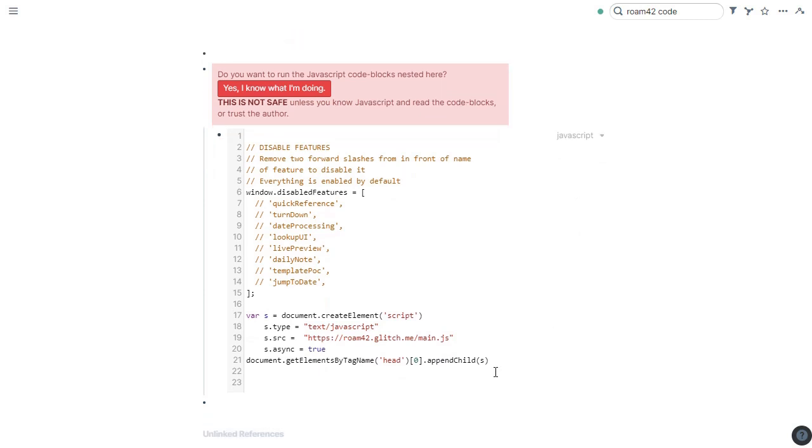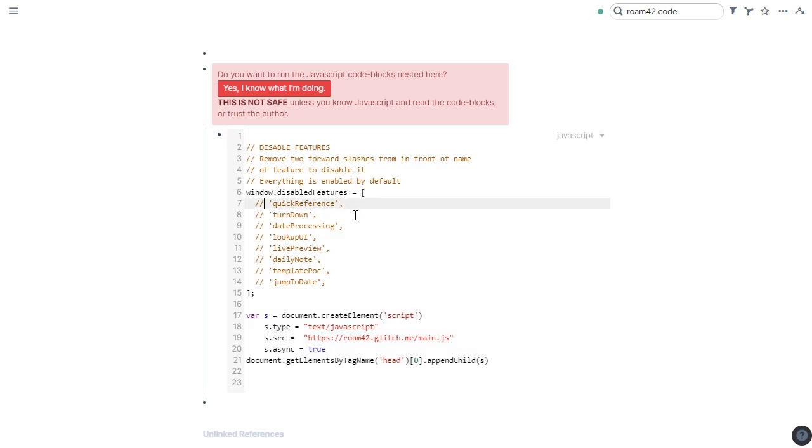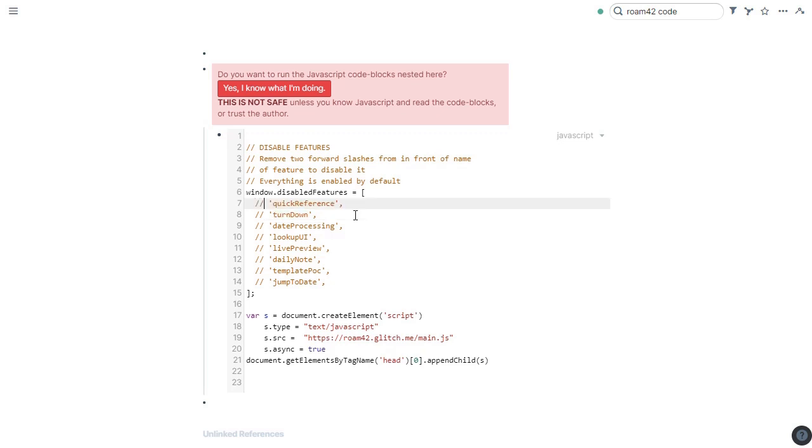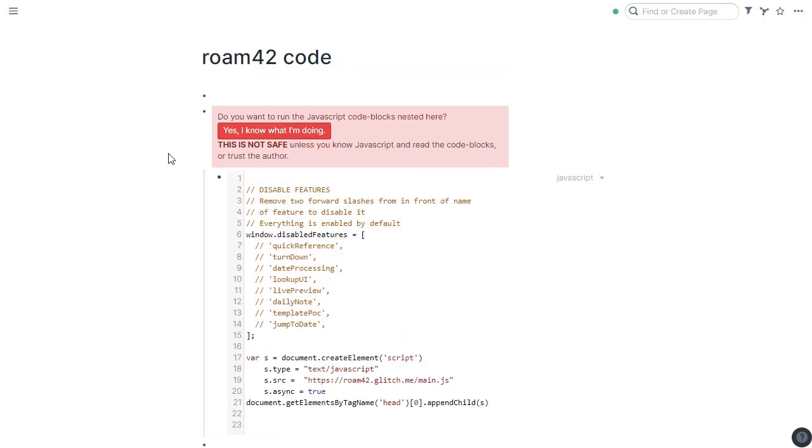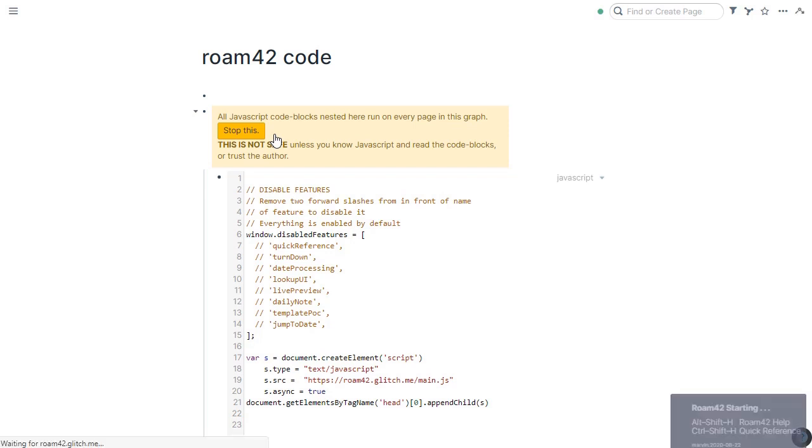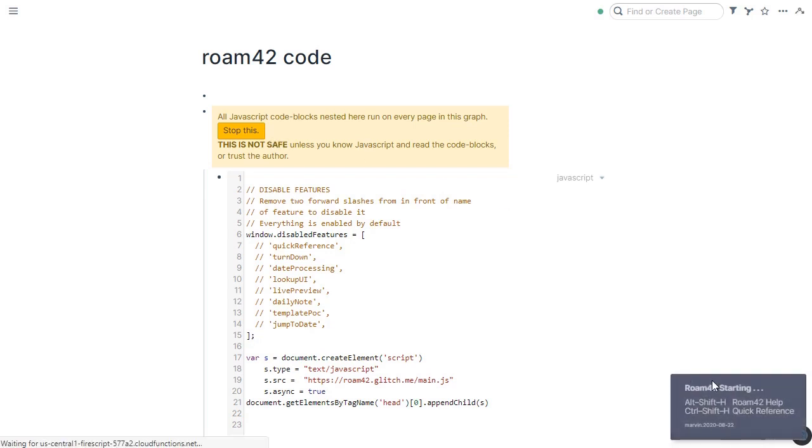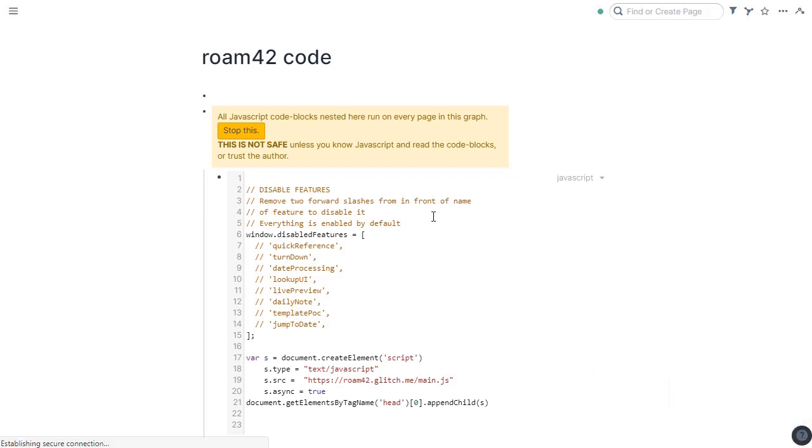Which you'll notice here, this is just code that basically loads the Roam42 code from the Roam42 website. And while we're here, if you want to disable any of the built-in features, you can actually come here and just remove these lines. And that will disable those features that are uncommented. But by default, nothing is disabled. So if you understand what you're doing and you want to proceed, you just click on the button. Yes, I know what I'm doing. And that will start to load the Roam42 code. And you'll see because a little message pops up indicating that Roam42 is starting. If you've deleted the RoamMonkey code, I always recommend refreshing your browser to make sure there's a clean start.